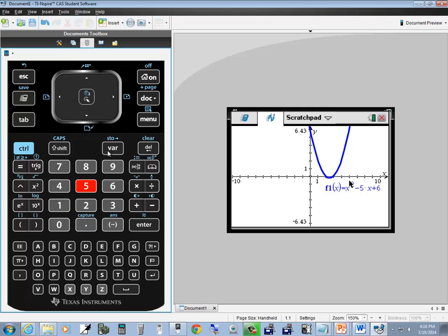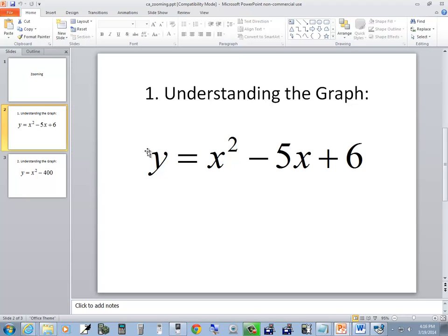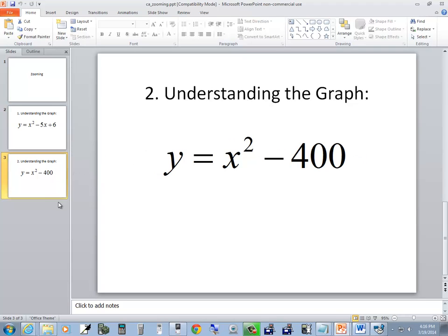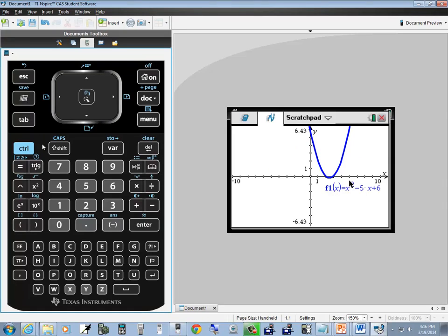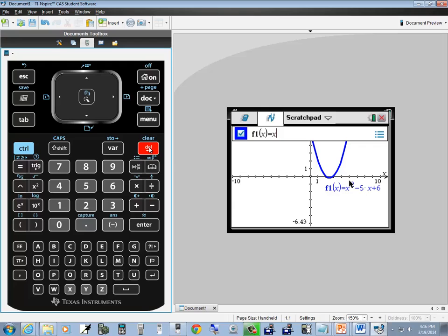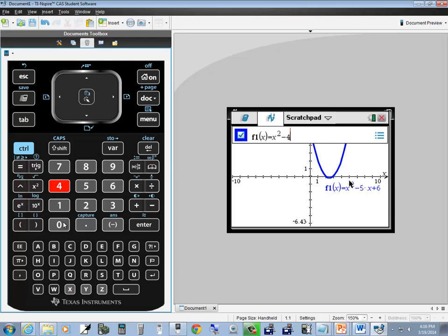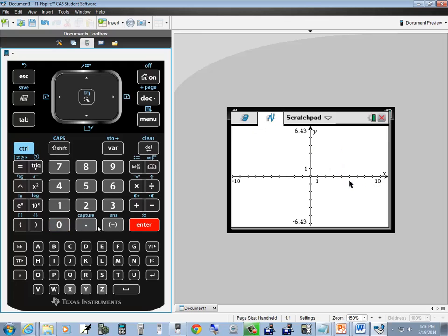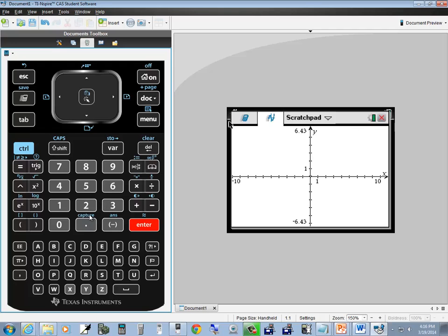Now let's take a look at our other one: y equals x squared minus 400. I'll press tab to get back, up arrow to choose f1, and delete to clean that out. Then x squared minus 400 and press enter. Notice it's not coming back but there's no wheel spinning in the upper right corner. That tells us maybe it isn't in our viewing window.